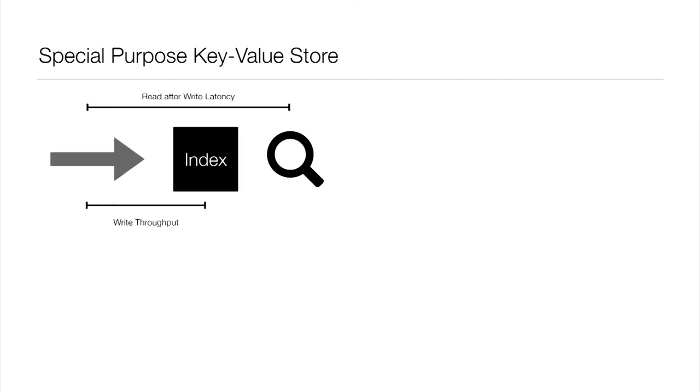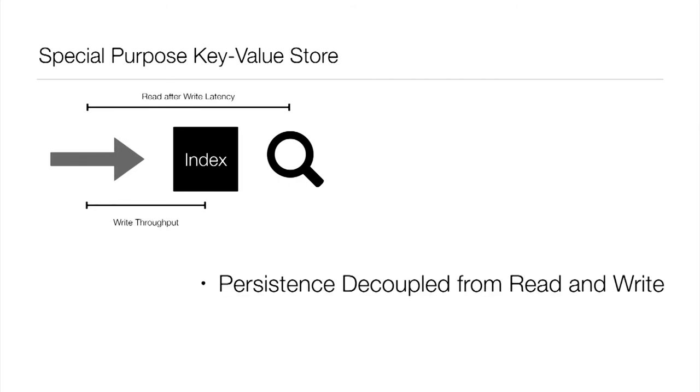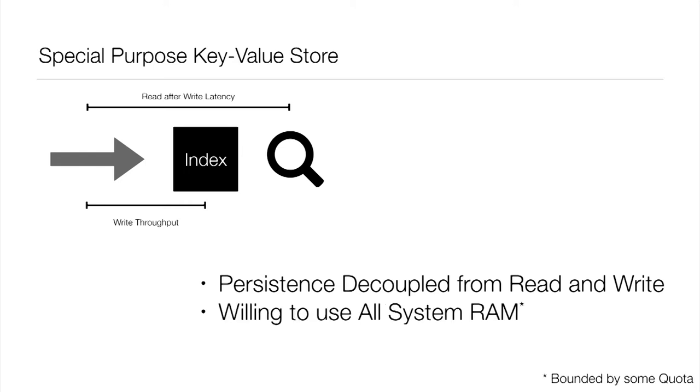And it leads to a couple other implications. The first is that we can think about this and realize that persistence is actually decoupled from both the read and the write path. And what I mean by that is we want to persist this to disk as we go. We don't want to have to redo a bunch of work if our process crashes or we have to start over. But it's not actually tied to the success of the write operation itself. We're going to consider our write successful as soon as we've updated whatever structures we have in RAM. And we'll persist it eventually. And likewise, on the read side, we're not going to wait for things to get into disk before we serve them up in search results. Again, once it's in memory and indexed, that's the data structure.